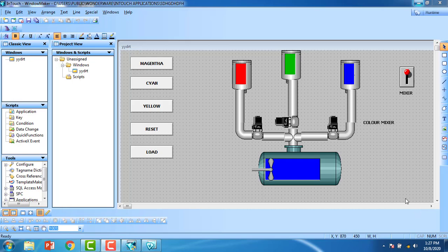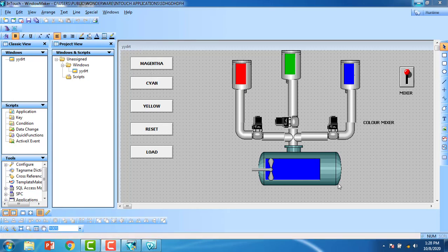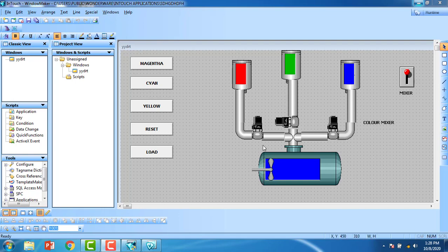Hello, today we are going to discuss recipe management in a color mixer. The color mixer has three primary colors — red, green, and blue — and three solenoid valves which open during the mixing application. There are three outputs: magenta, cyan, and yellow, with an arrangement option, a load option, a mixing tank, and a mixer.